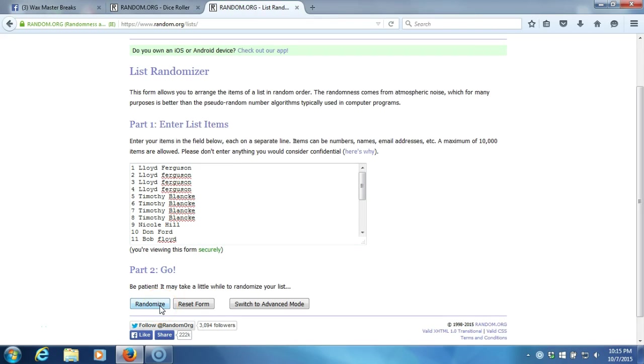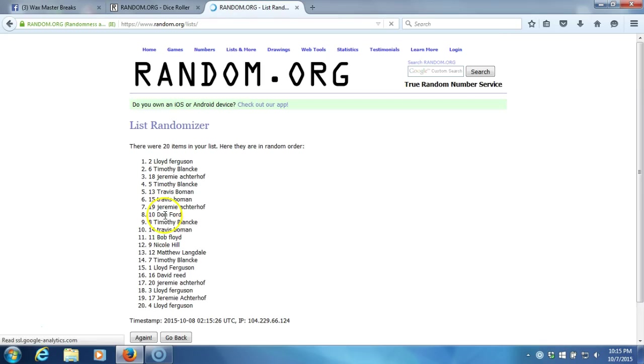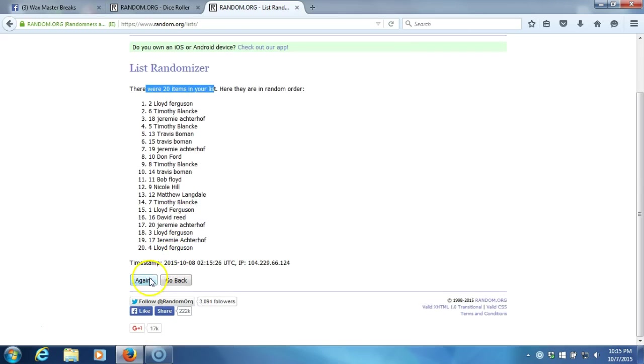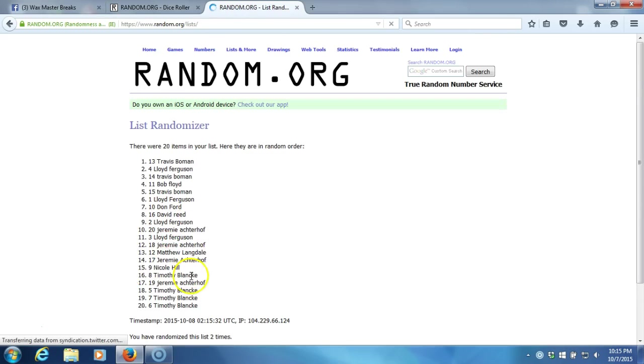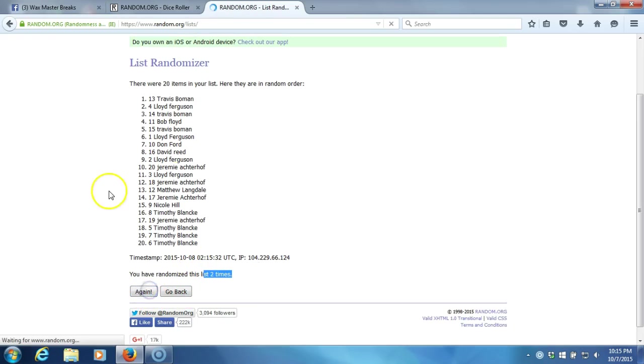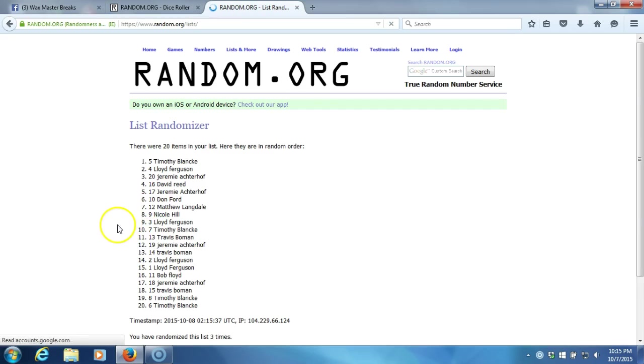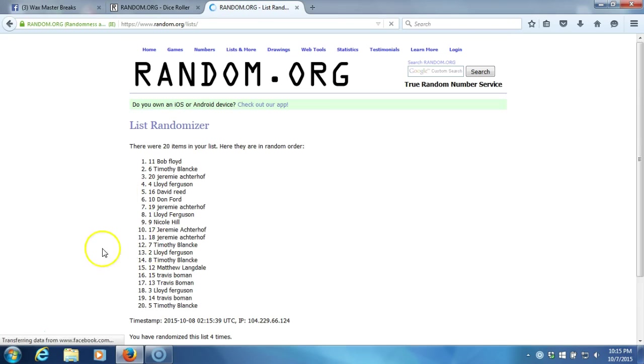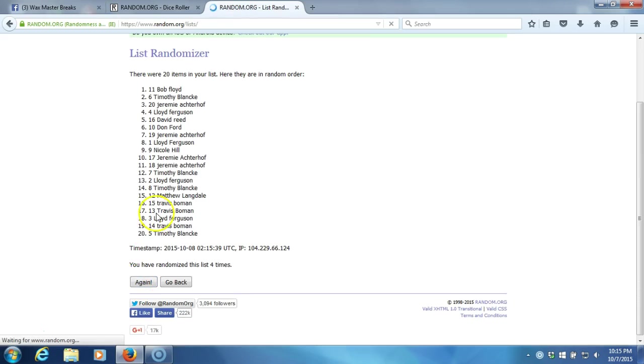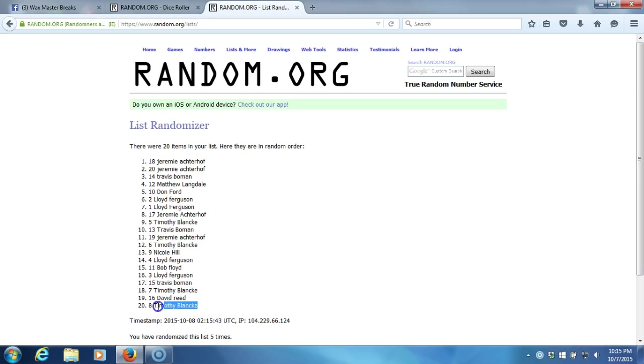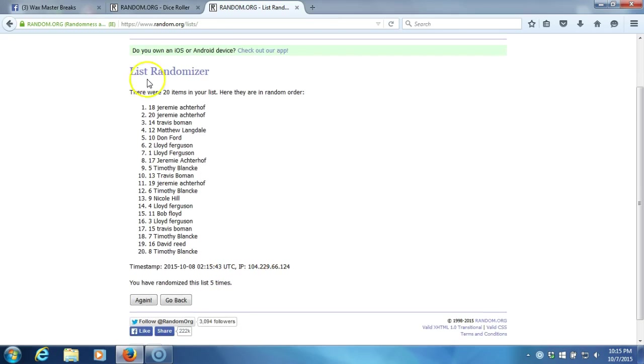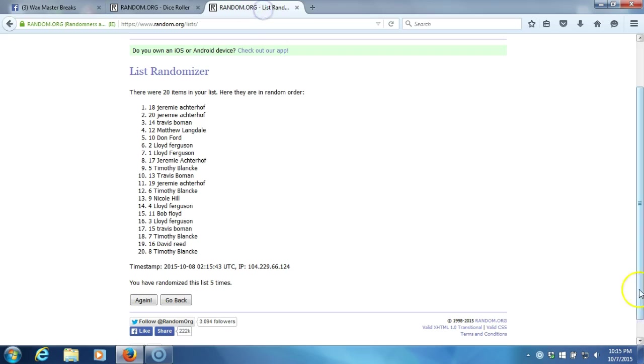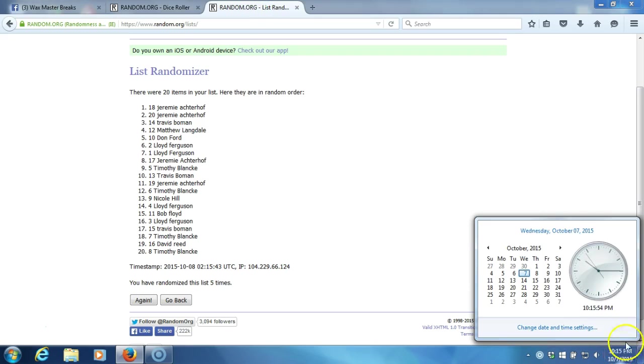20 items in our list. Two, we've gone two times. Three, four, five. After five times, got Jeremy Atroff on top, Timothy Blank on the bottom. After five times, our dice roll is a six. This will be the sixth and final randomization. Timestamp is 10:15 PM Eastern Standard Time New York.